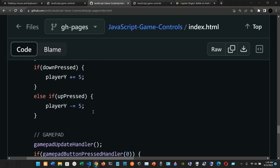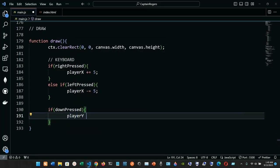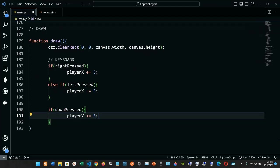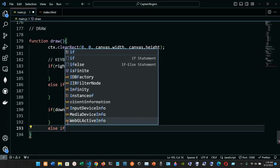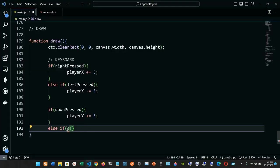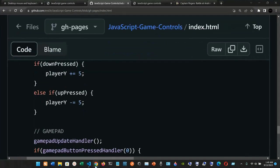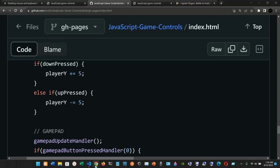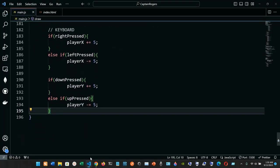Now a second if block: if downPressed, we set playerY with the addition assignment operator plus five. Else if upPressed, inside the curly braces we set playerY with the subtraction assignment operator minus five, semicolon at the end. That's it for the keyboard if-else if statement — save it.